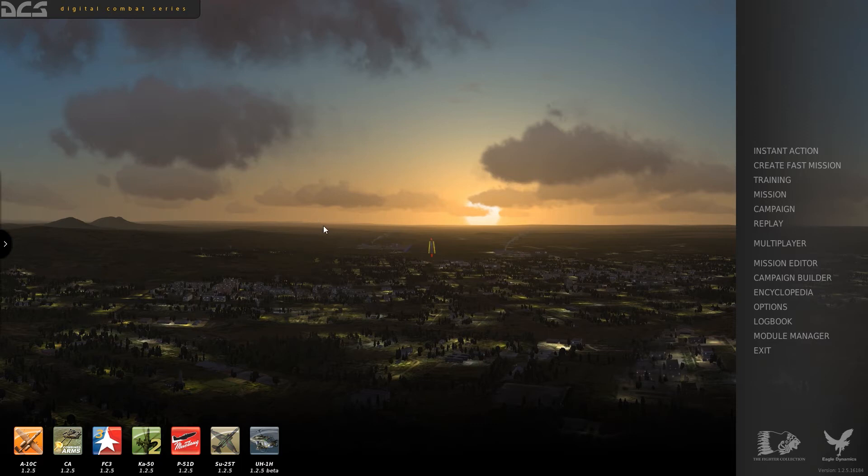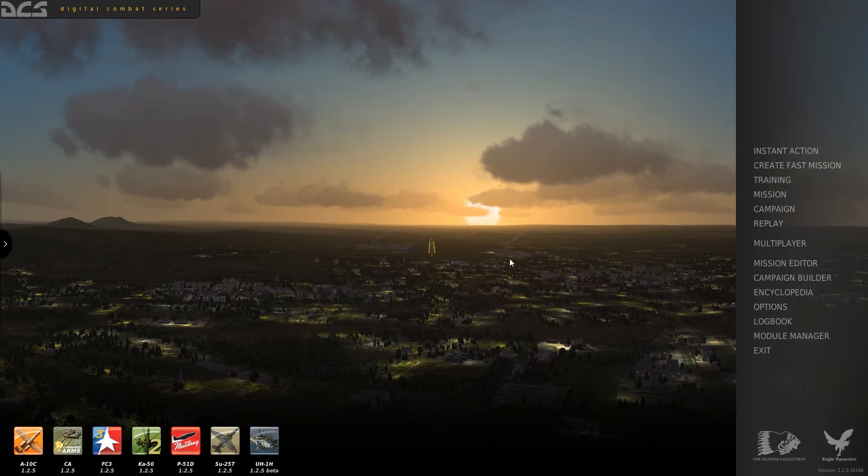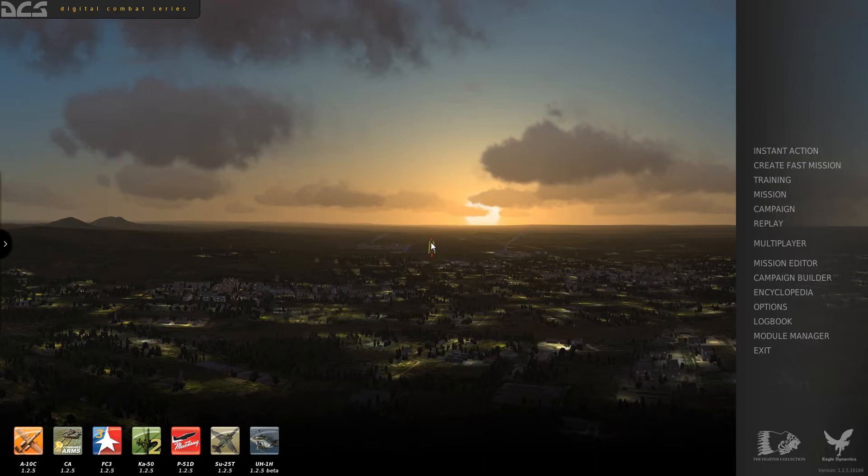Hello and welcome to this training series for the SU-25T Frogfoot. Due to popular demand, I am going to show you how to open a mission that allows you to fly around and practice starting up the aircraft, taxiing to the runway, taking off, and navigating.